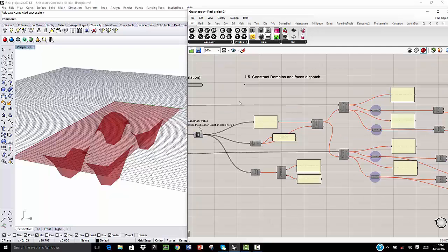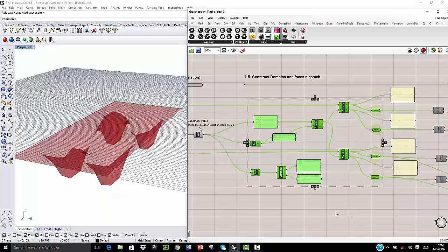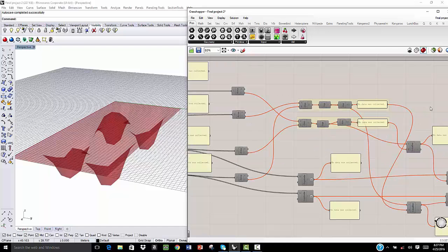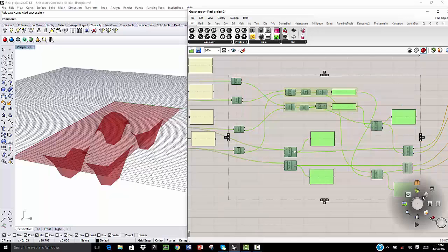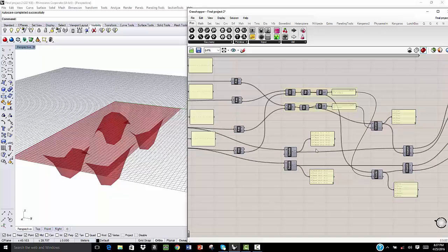Then we construct a domain from this value. We dispatch the faces of the mesh into four categories.